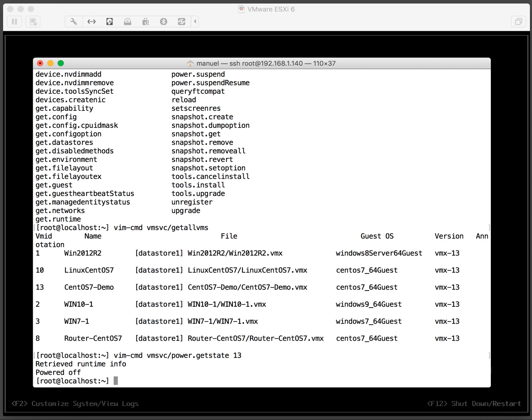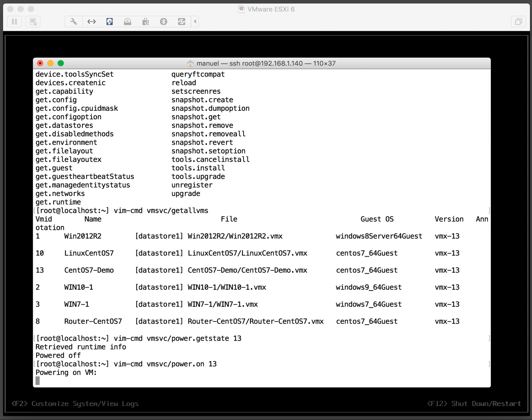Now we want to turn that on. So vim-cmd vmsvc power.on and then the vim id. Okay, so now that server is being turned on.